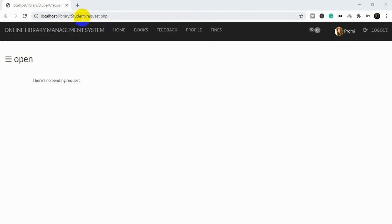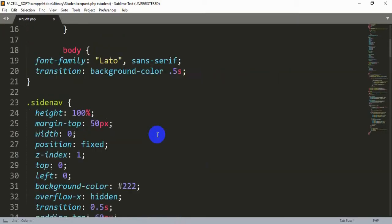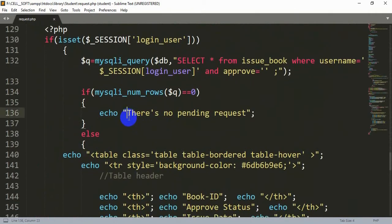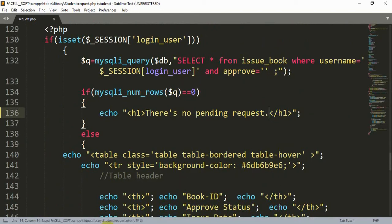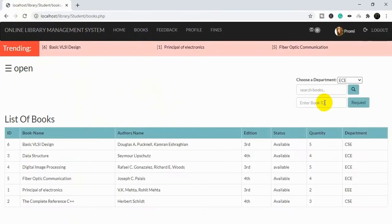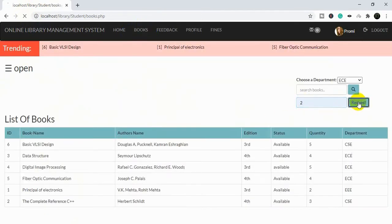Hello, today I will show you how you can delete or update multiple data from multiple rows from a table inside your website. Here you can see our request page. If there is no request we show this message, but if there is a request we can see those messages here. Let's modify this writing a bit — we are going to add an H1 tag inside this echo to make the text larger. Now let's add some requests first.